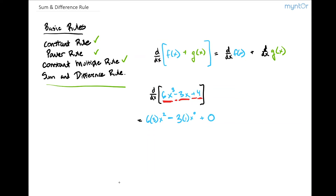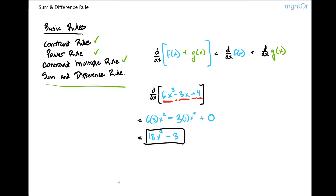The derivative of any constant is going to be 0, so we just put 0 here. If I go ahead and simplify this, this is going to be equal to 18x squared minus 3. And that would be our answer.